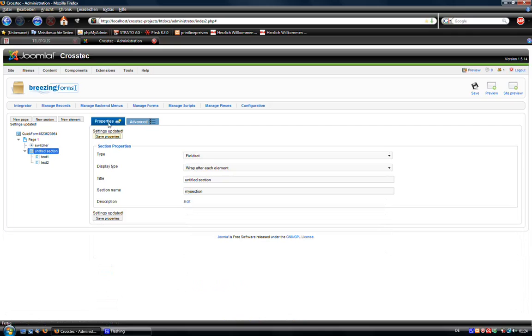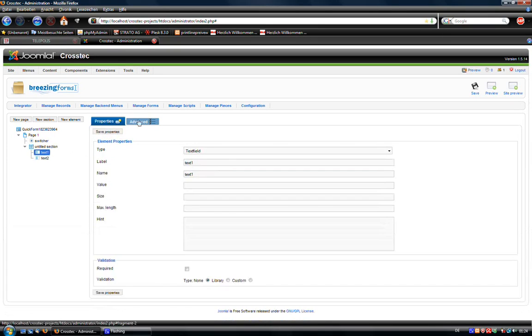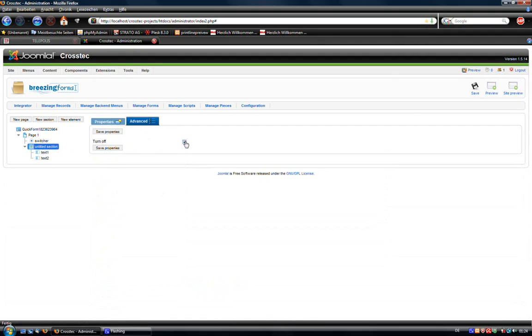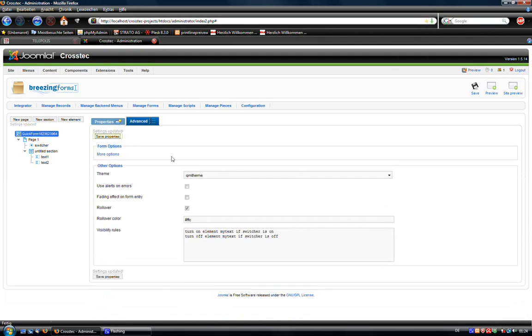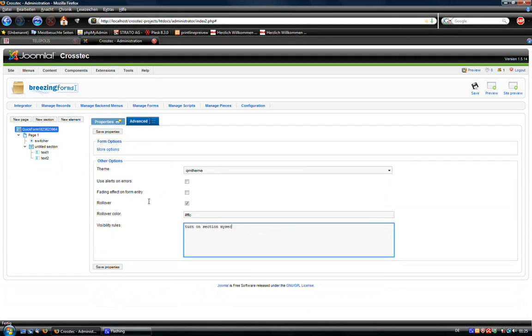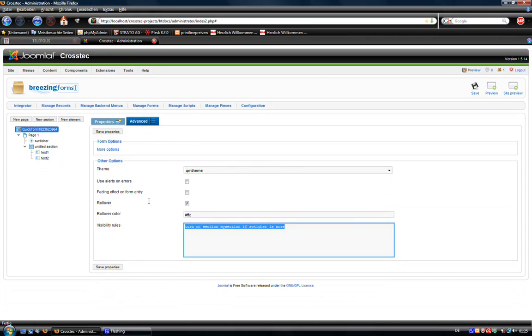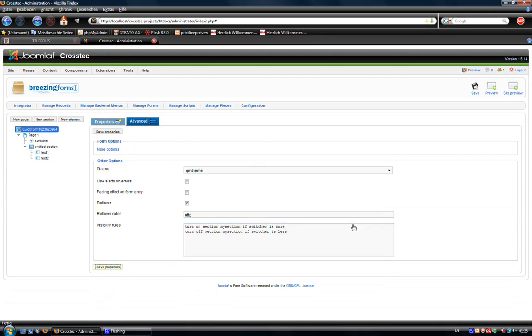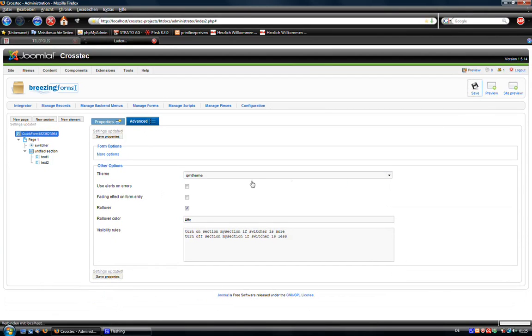What we're going to do now is instead of turning off the fields like we did in the example before, we turn the whole section off. And now we're going to create some new rules. And here we say turn on section MySection if the switcher is more. And turn it off if the switcher is less. It should work now.